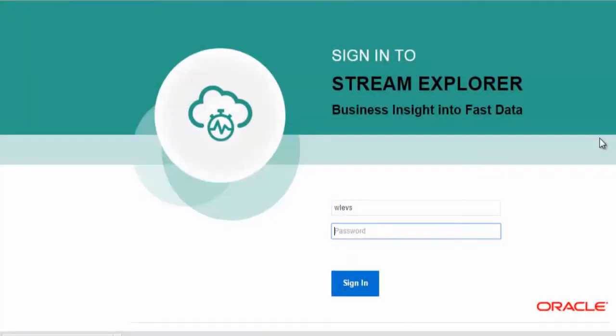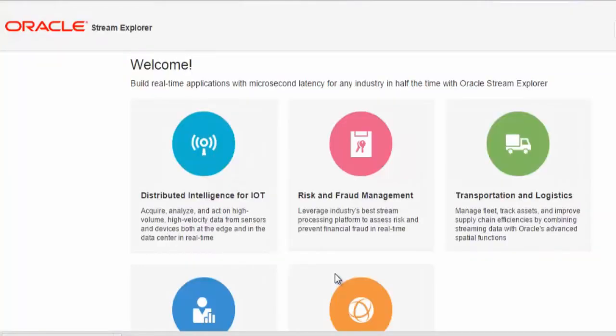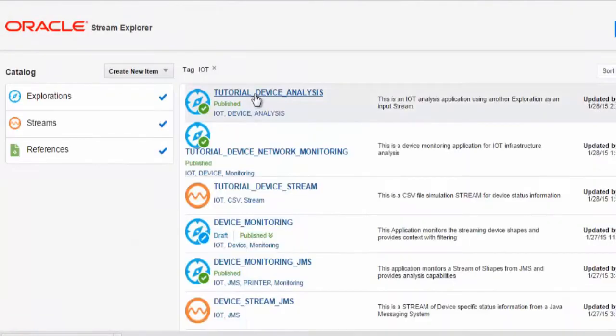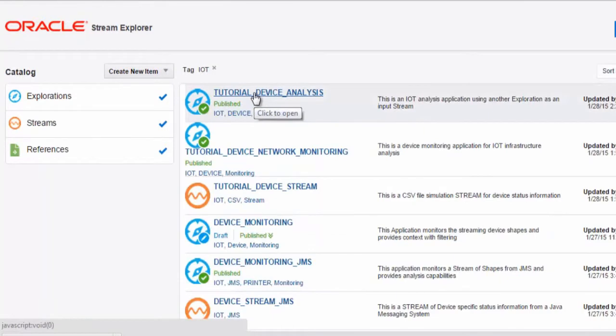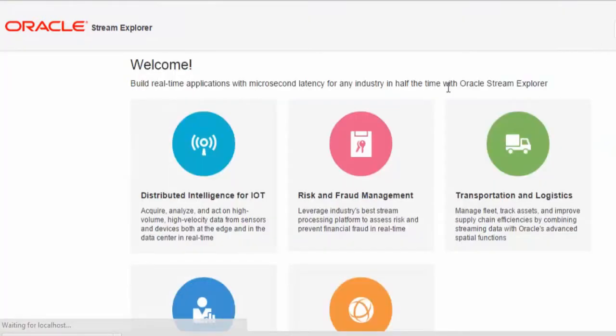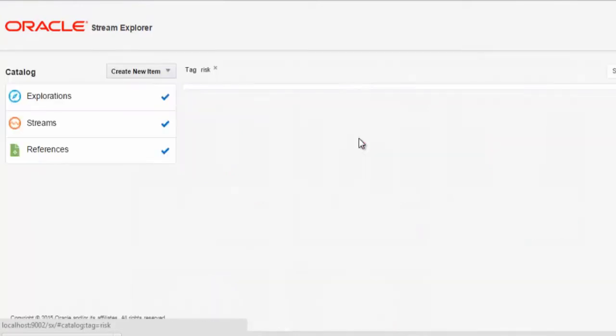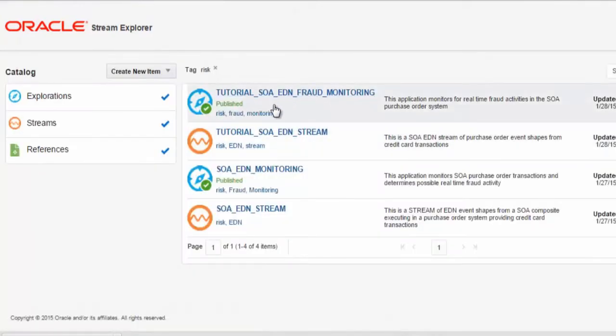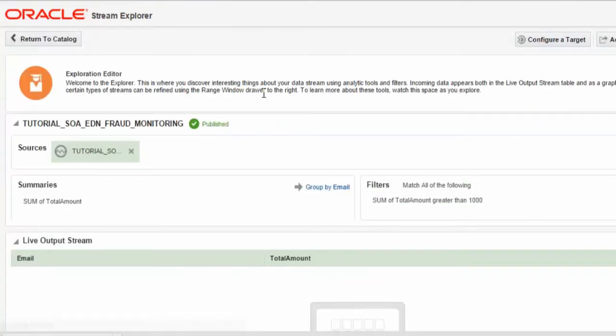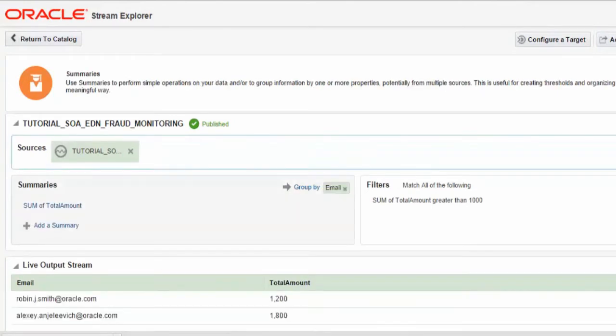First, we log in to the Stream Explorer. We will select the exploration application that we want to now enhance using the features of JDeveloper. Here I will enter one of our tutorial fraud check analysis applications, explorations.